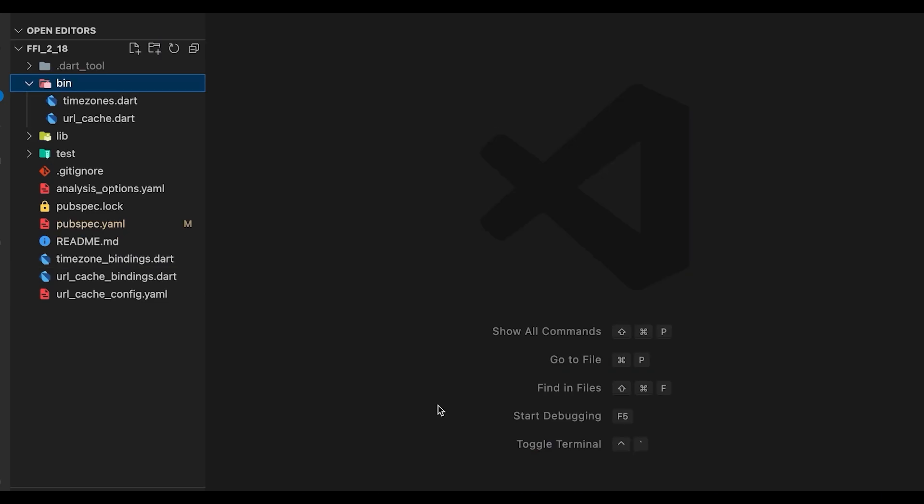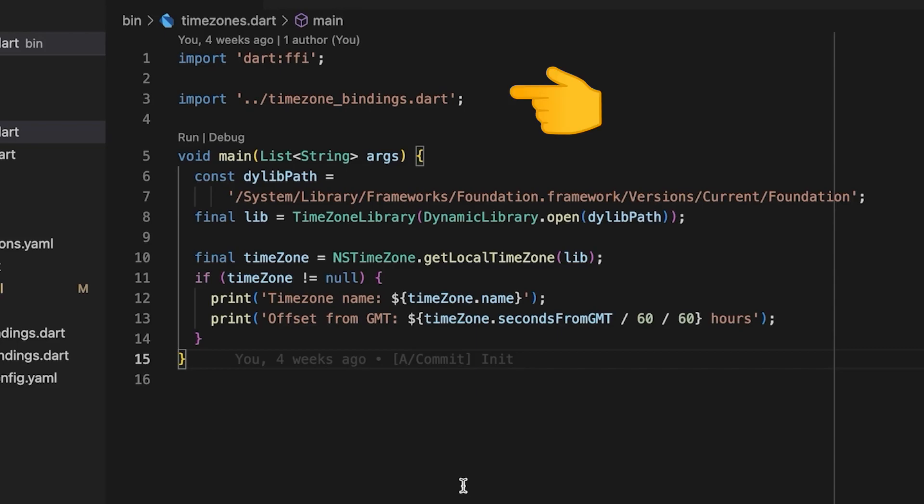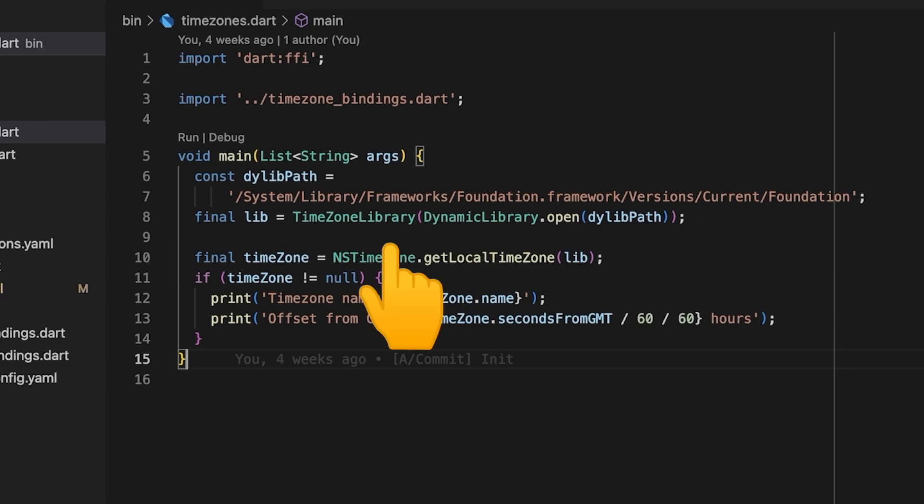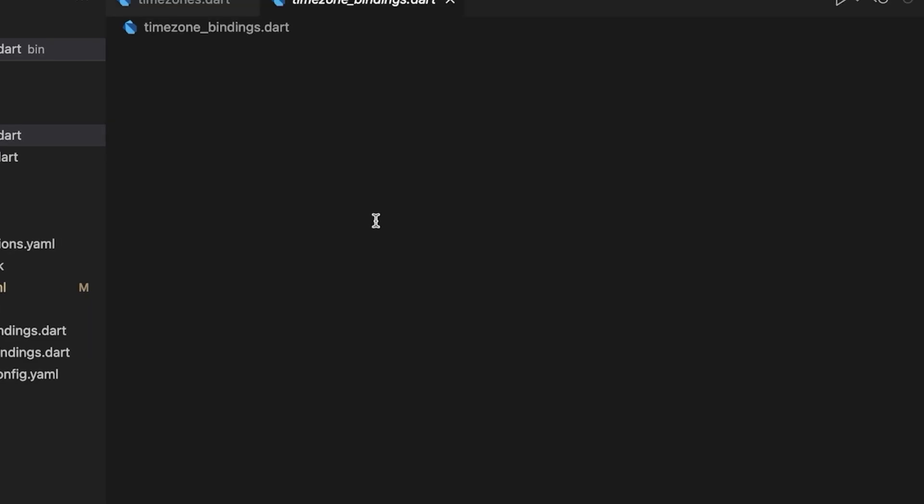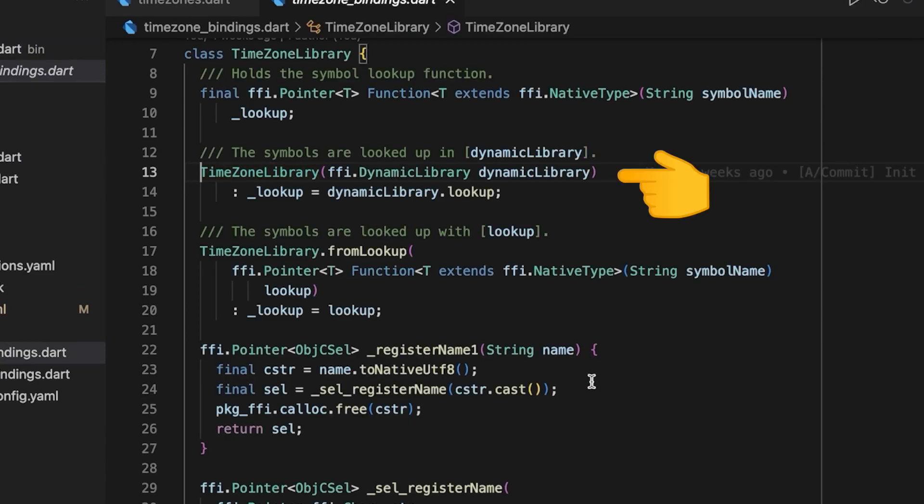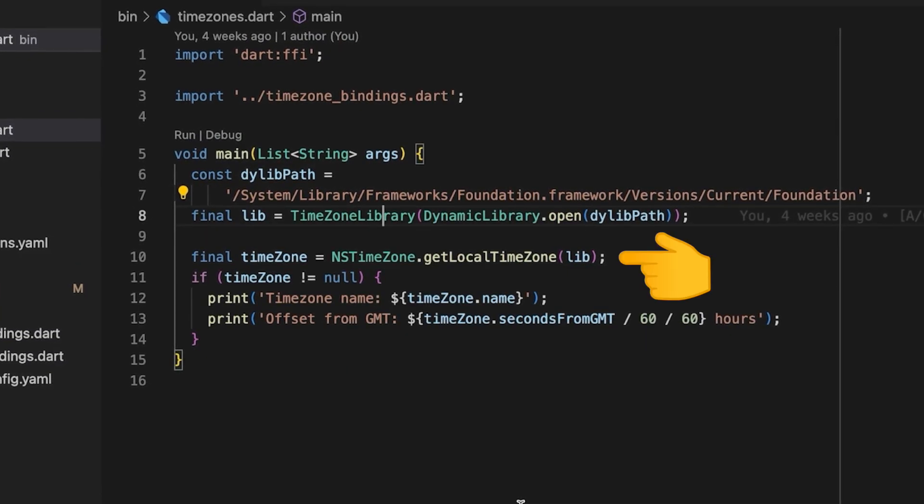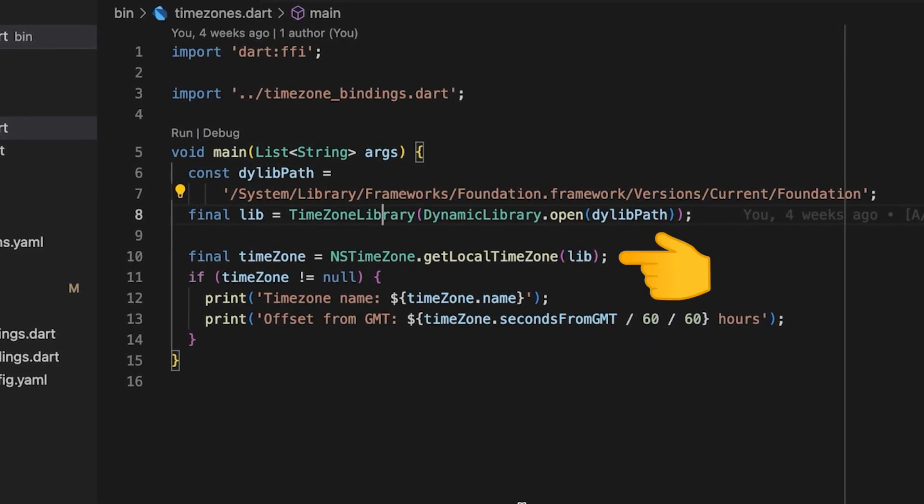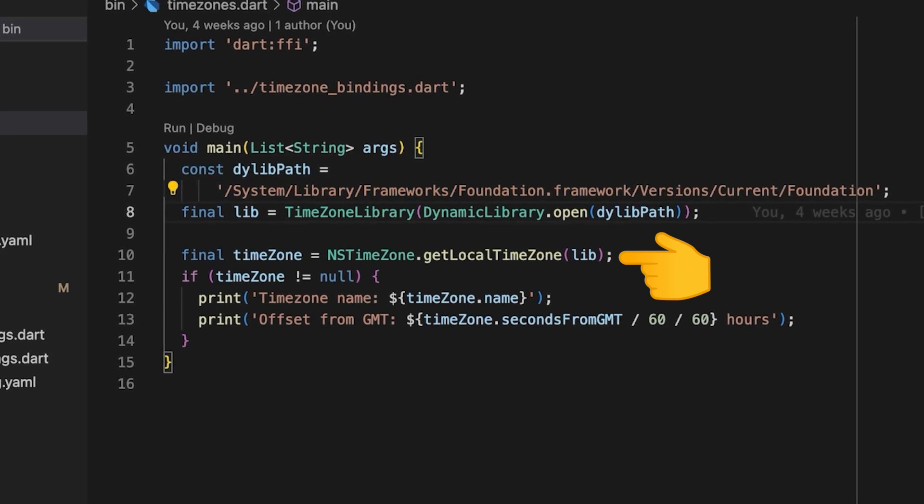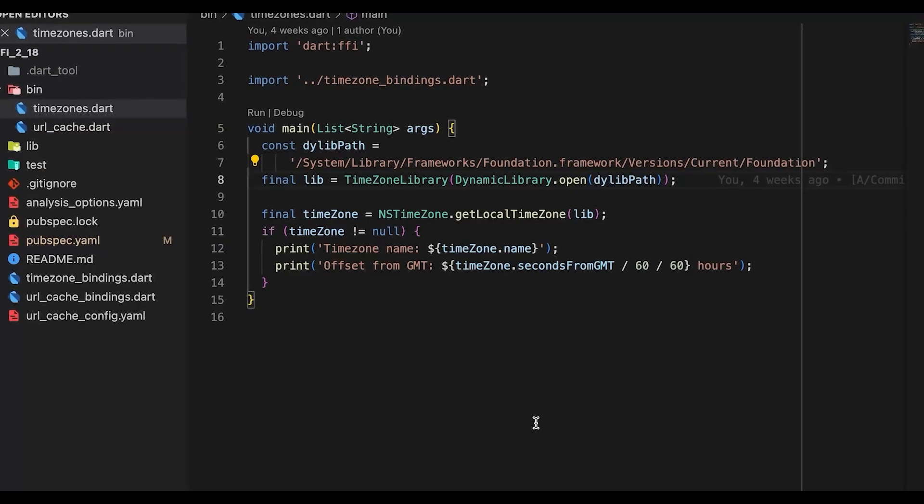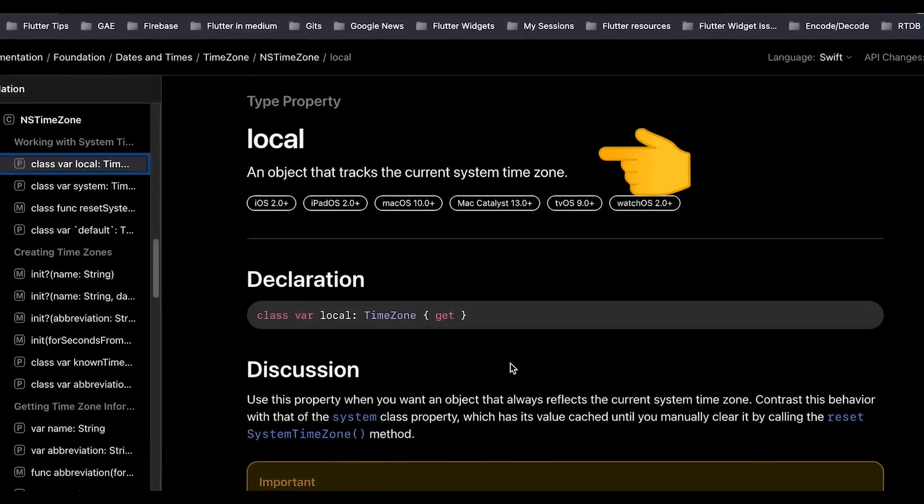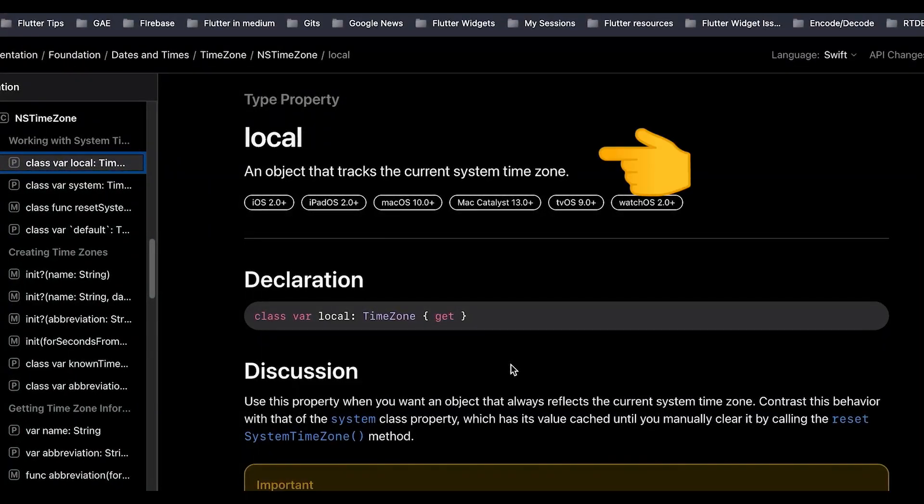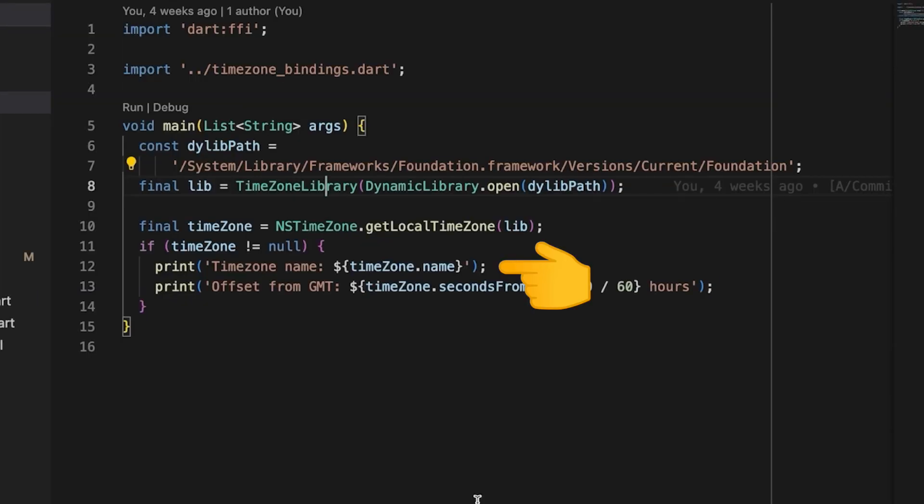For generating the bindings we just call this. This generates the bindings for the timezone library. For using these bindings we create a new Dart file called timezones.dart. Inside this we import the timezone bindings file. In the main function we specify the path to the dylib. Next we call the timezone library constructor which takes in the dynamic library. Once this library is initialized, we call the getLocalTimezone from the NSTimezone. As per the documentation, this local timezone is an object that tracks the current system timezone.